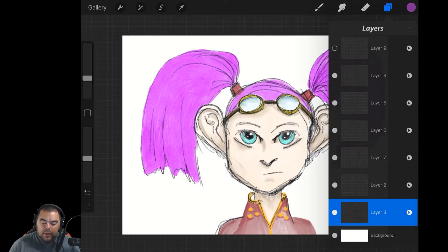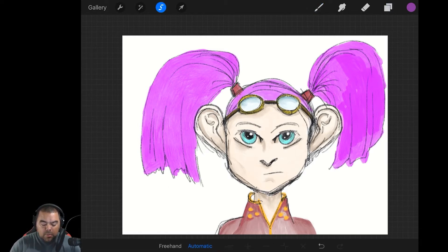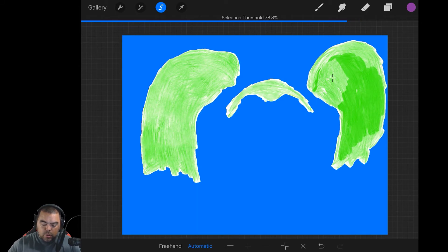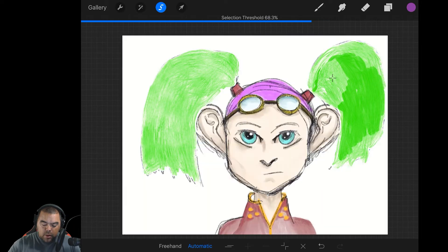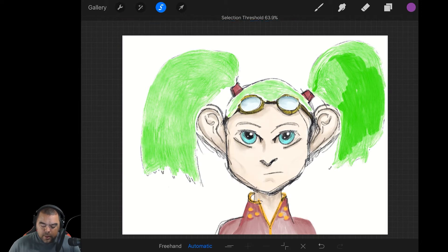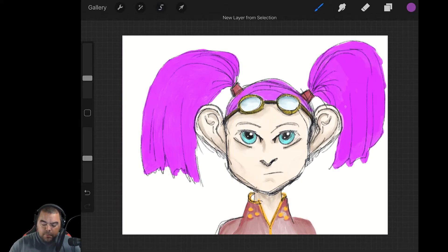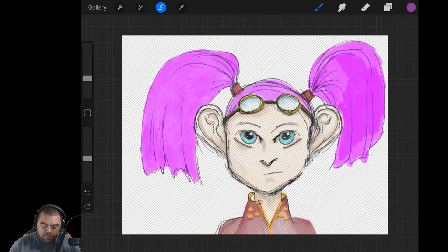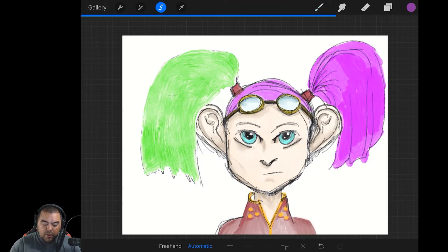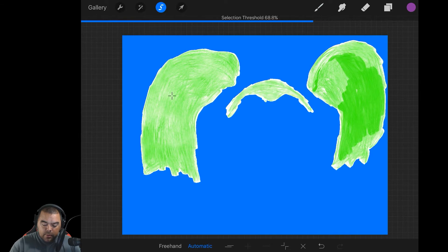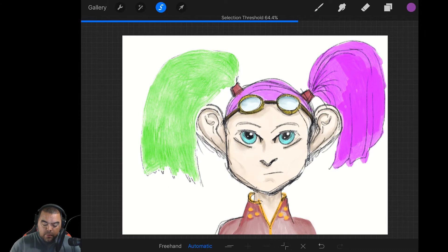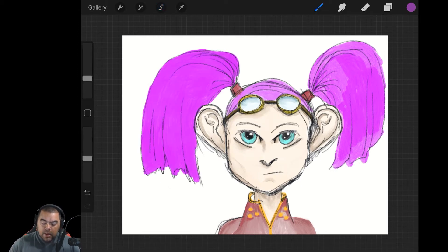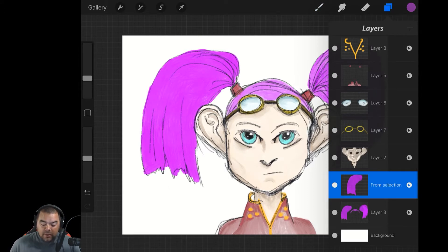Another cool thing with this is the ability to copy to a new layer. What we're going to do is the automatic selection with our hair pieces again. Down at the bottom of your selection tool, once you have something selected, you'll see — next to automatic — two lines, one above the other. If I tap that and then open my layers, you'll see a new layer from that selection has been created. I just had the left one. What this means is you can actually do multiple layers of an area.